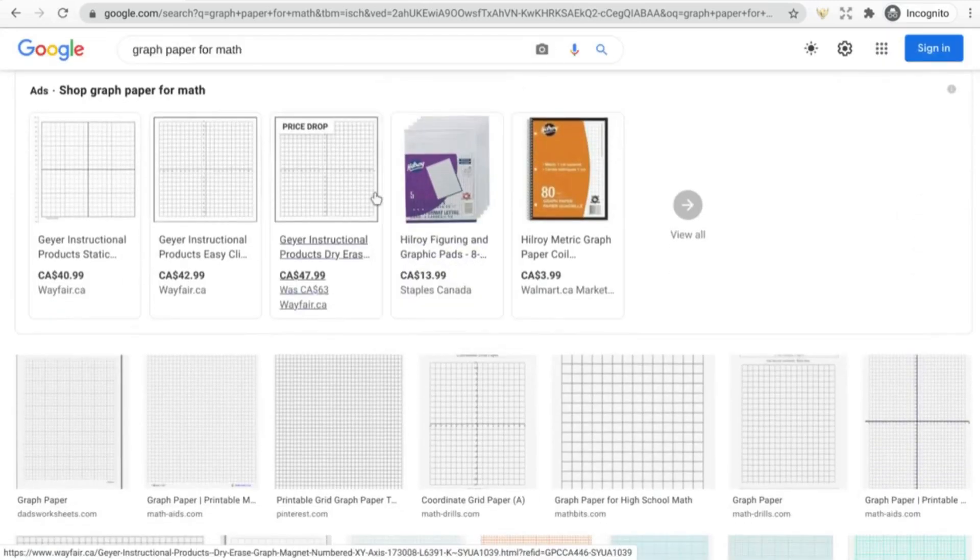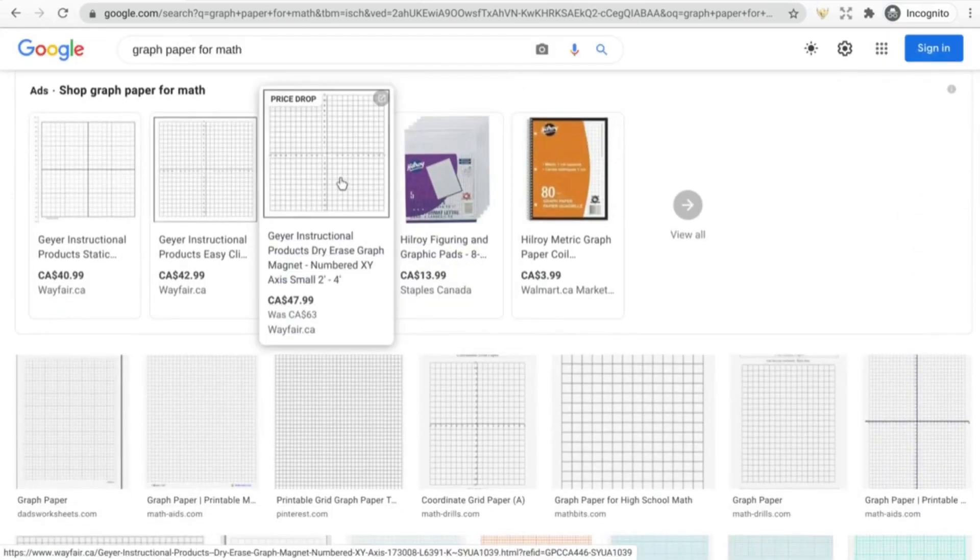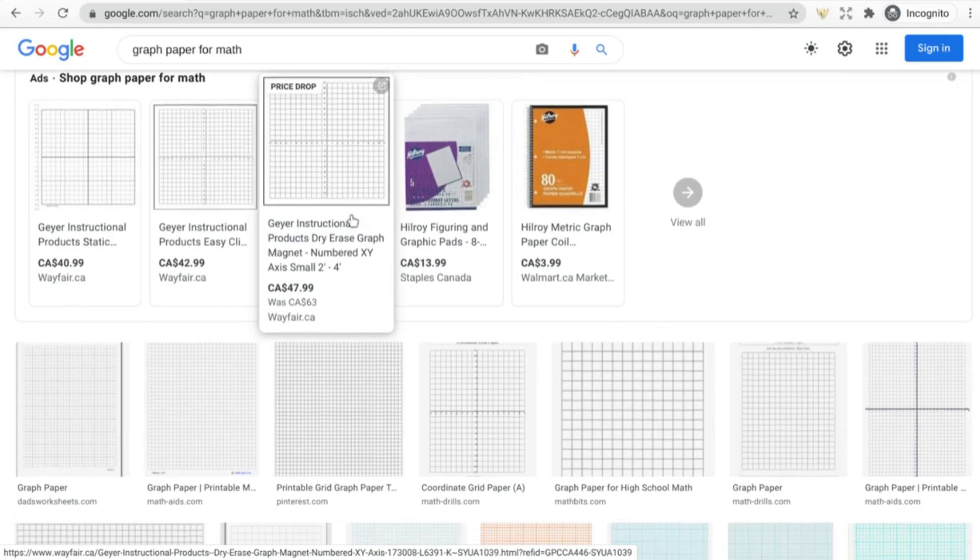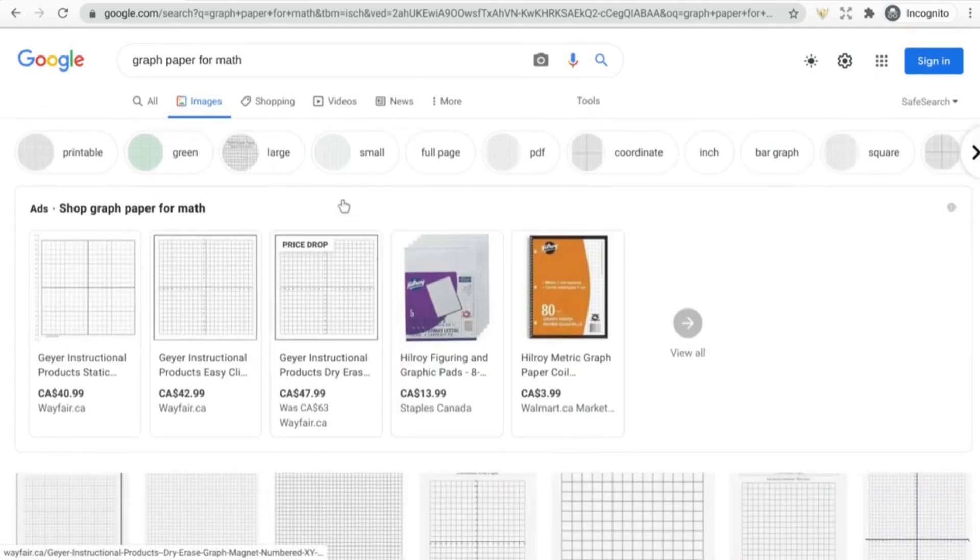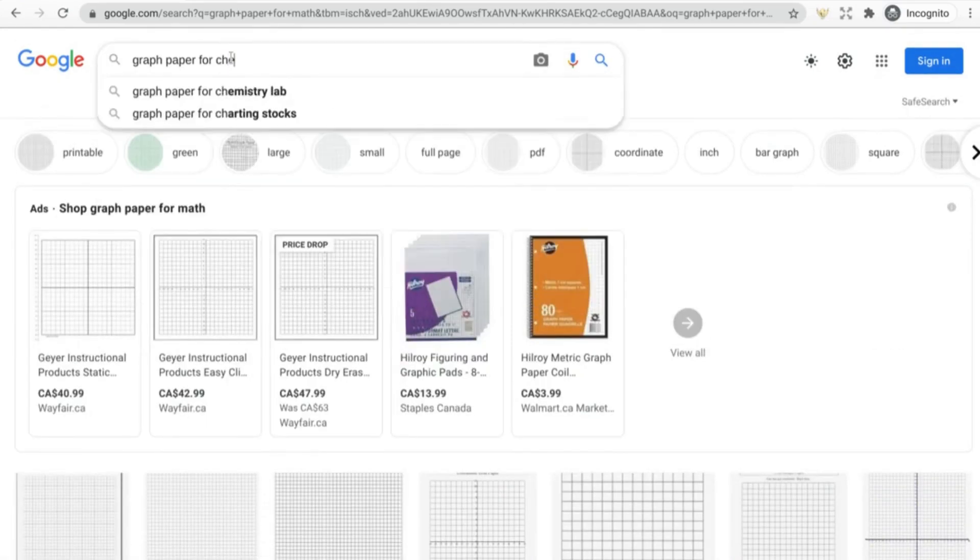So here's an interesting example here, there's some numbers along the middle here, could be useful for students. Things like graph paper for chemistry.